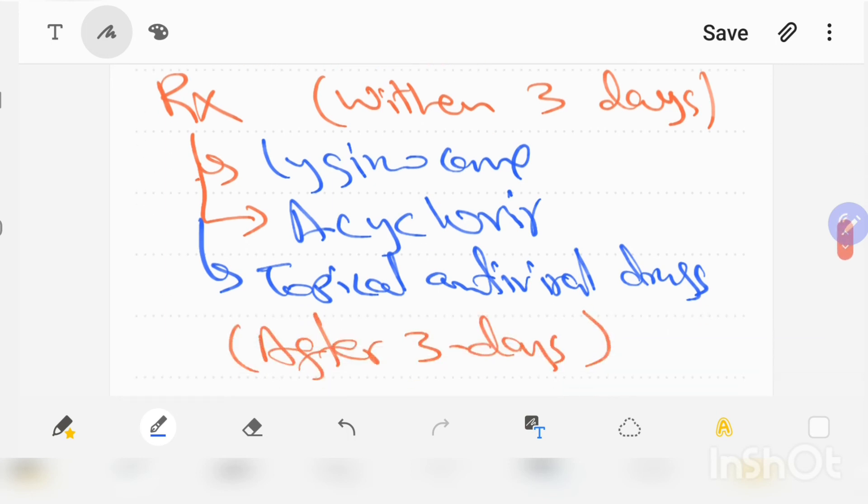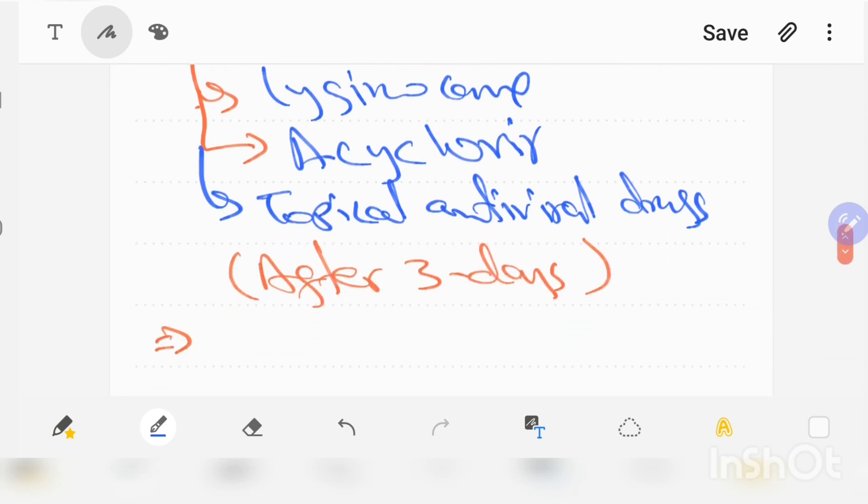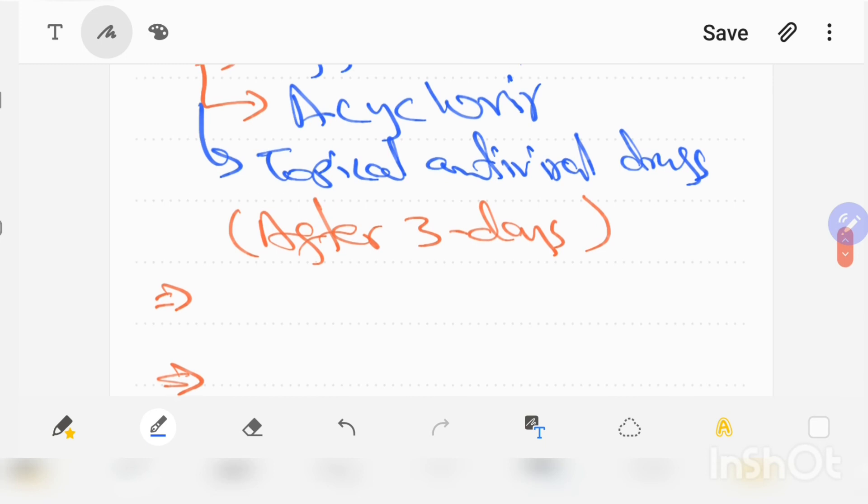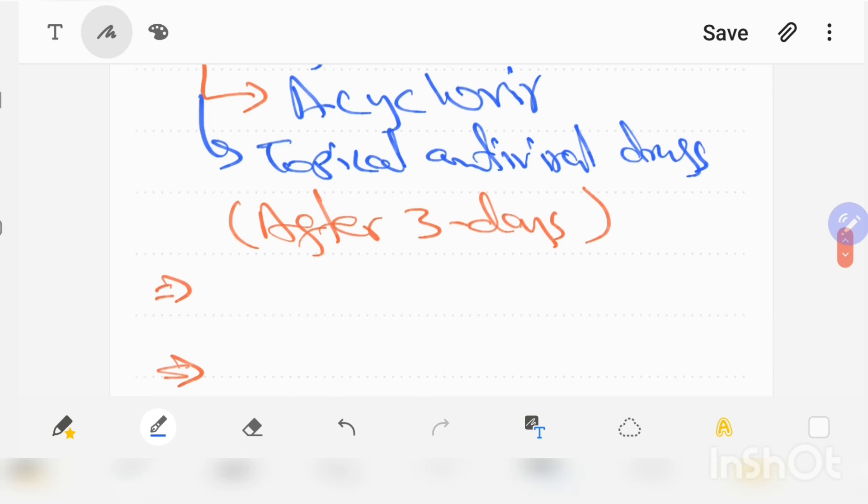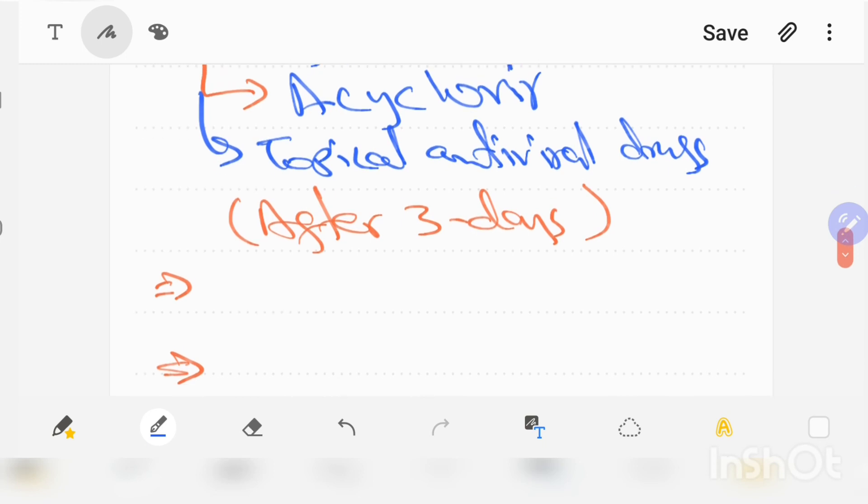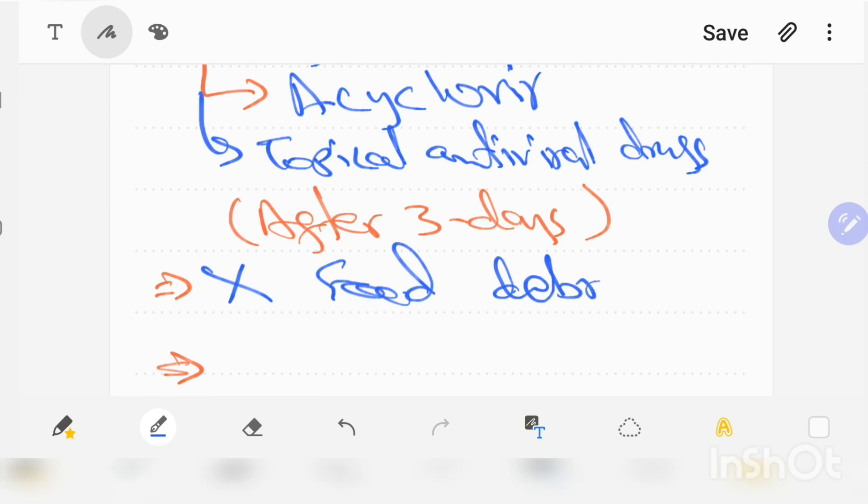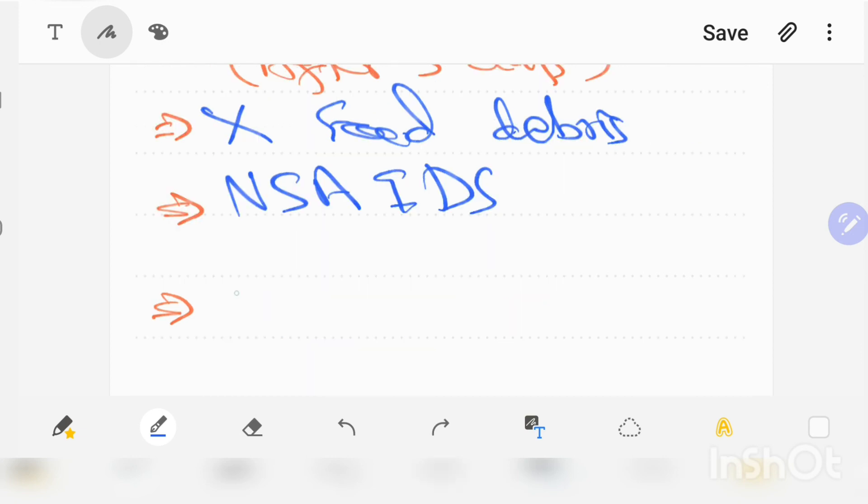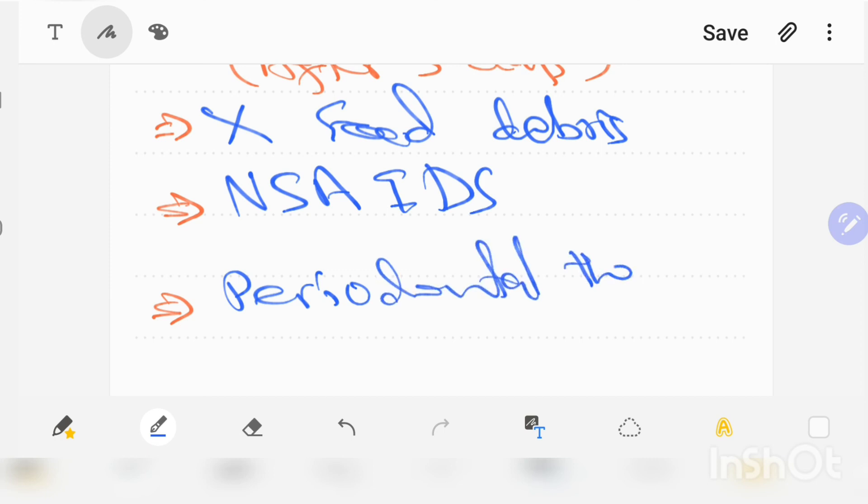If the patient reports after three days, then we have the following treatment options. First of all we should remove food debris, use non-steroidal anti-inflammatory drugs, and periodontal therapy should be done after acute symptoms subside.